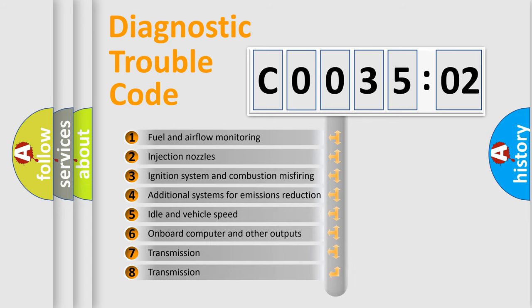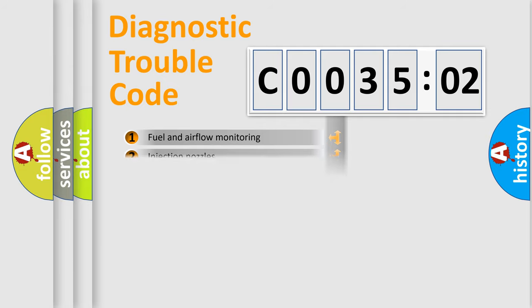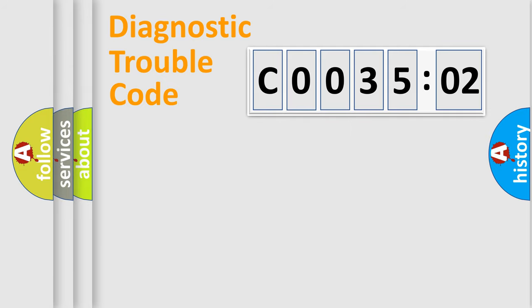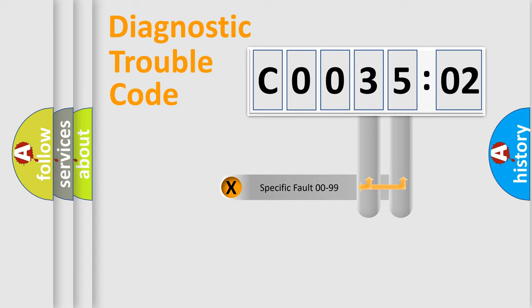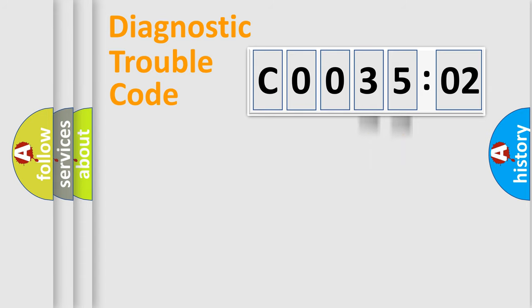The third character specifies a subset of errors. The distribution shown is valid only for the standardized DTC code. Only the last two characters define the specific fault of the group.